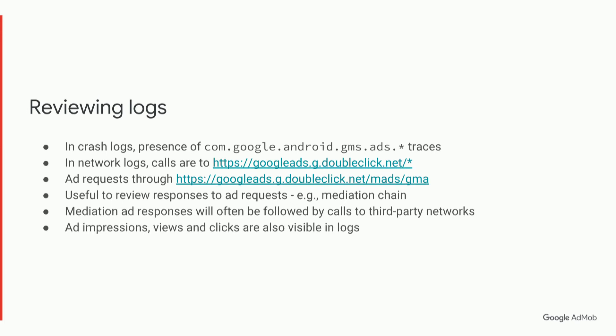We also, in the network logs, can find things like ad impressions, ad views, and ad clicks. And these are also very useful if you're having issues with any of those areas.